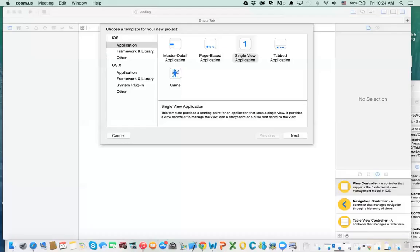Hello everybody. It's me again, and I'm going to start a new series of videos related to table views in iOS.